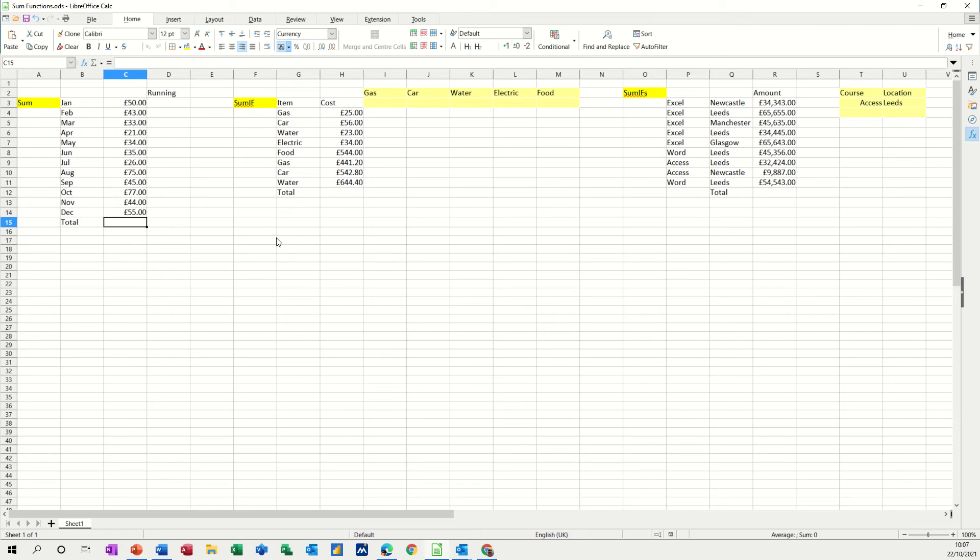Hi guys, welcome to this session in LibreOffice Calc. In this spreadsheet, I'm going to show you how to use the SUM functions. So we're going to look at SUM, SUMIF, and SUMIFS. On the screen I've got several examples, I'm going to go through them one by one.